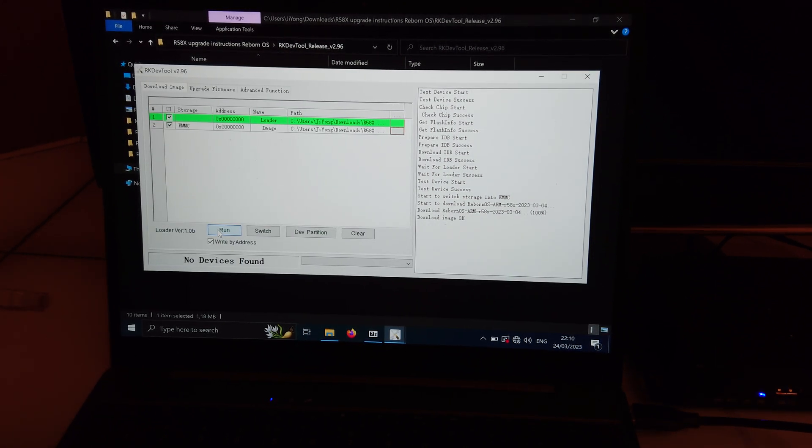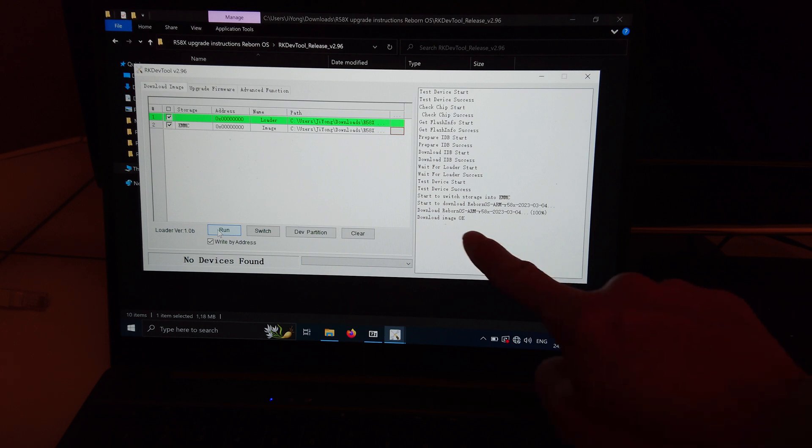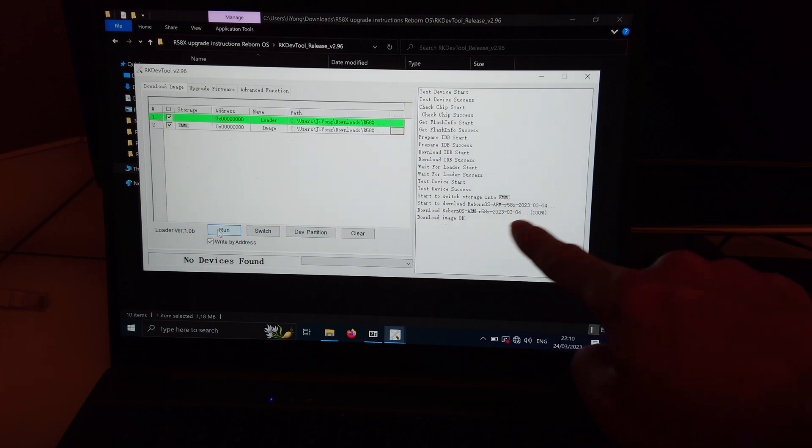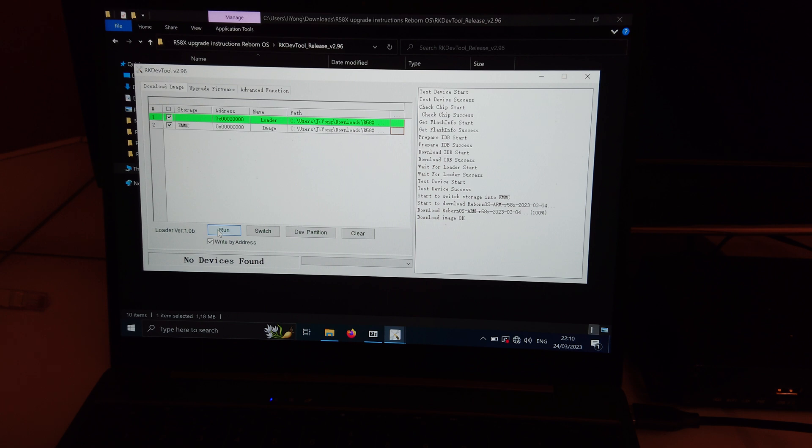So that just took like a minute or two, something like that. It says download image okay. So now I'm going to connect the Microtronix R58X to the monitor and once I've set things up then I'll be back.